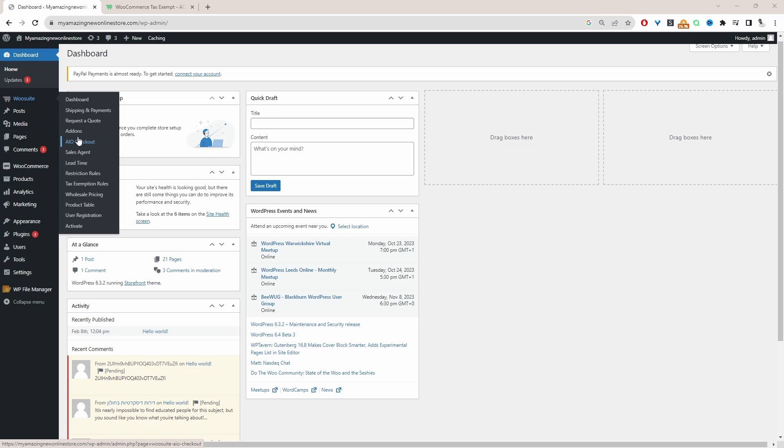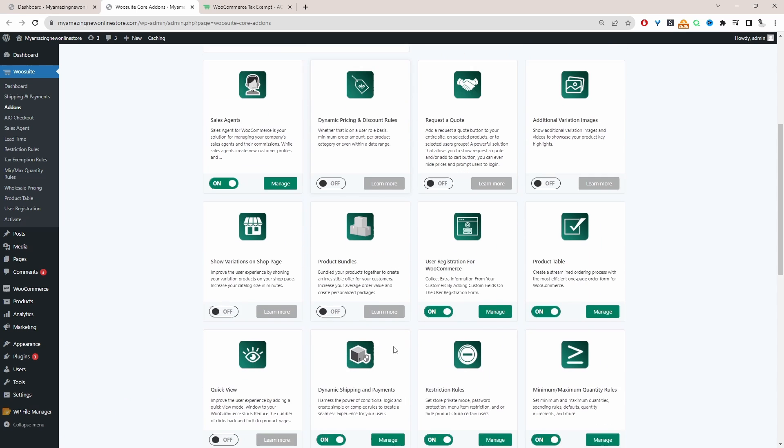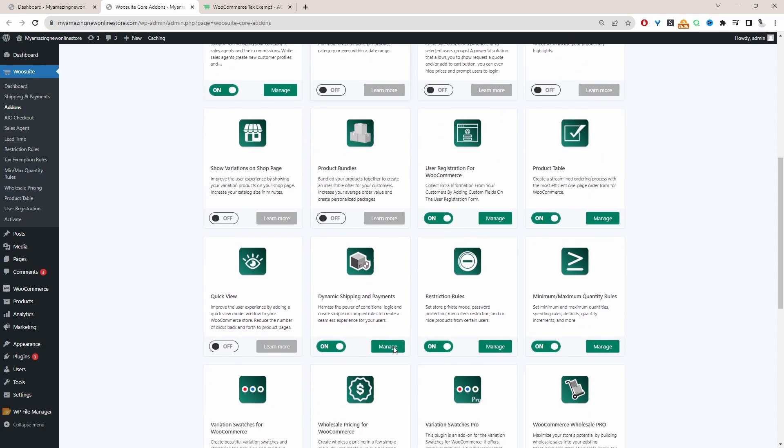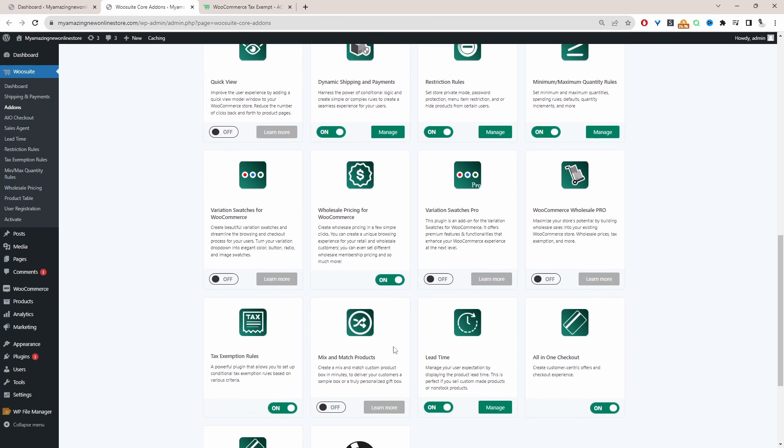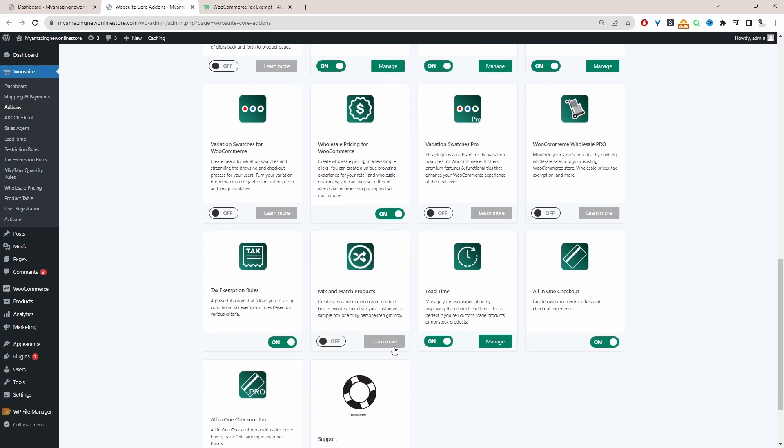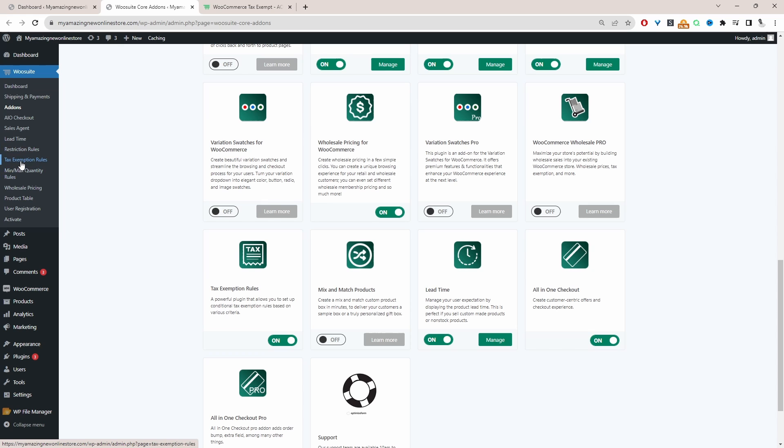Once you've done so, it will automatically redirect you to this add-on section. And then from here, we just need to scroll down and go ahead and enable tax exemption rules here. So I've already got it enabled. So now we can actually go ahead and create our EU VAT field.